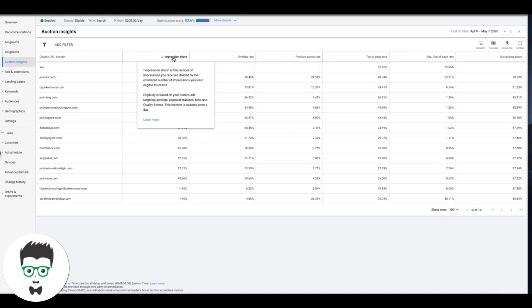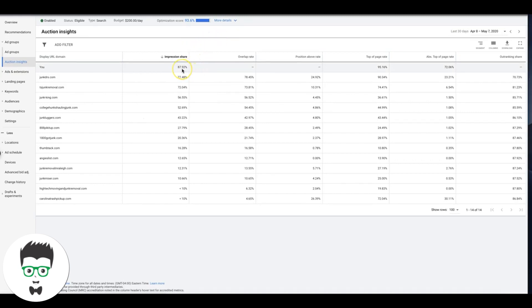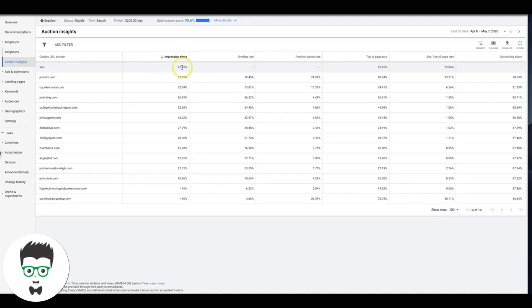What that means is if you're 100% impression share, that means whatever your keywords are searched, your ads show 100% of the time. We're at 87%, so that basically means every 100 searches for our keywords, our ads are going to show about 88 times out of those 100 searches. So we're not 100%, but we're pretty damn close.